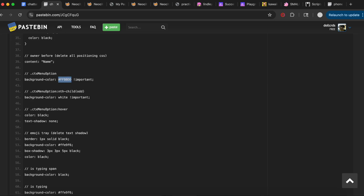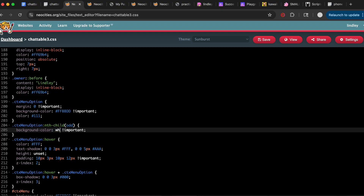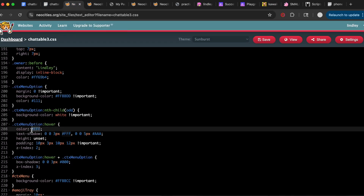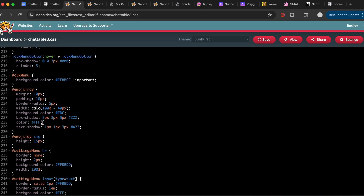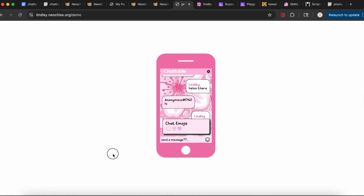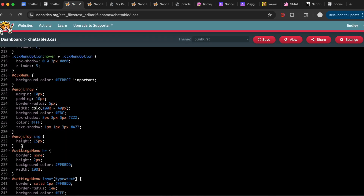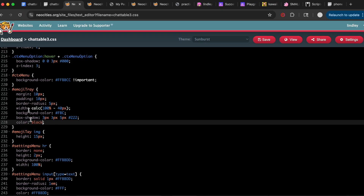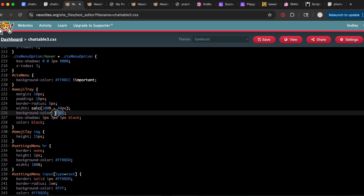I changed the menu color, made the background color white, and when hovering I made the text black and removed the text shadow. Now we get into the emoji tray styling. I edited the tray box to look how I wanted — removed the text shadow, made it black, made the box shadow black, made the border black, changed the background color, and added a border where there wasn't one.